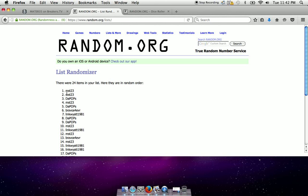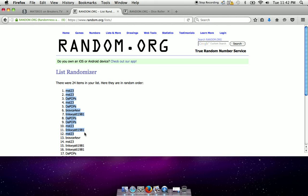Alright, we got MST, MST, D pops, MST, Bravos forever, Link, D pops for two, MST, Link and MST. There's your winners.